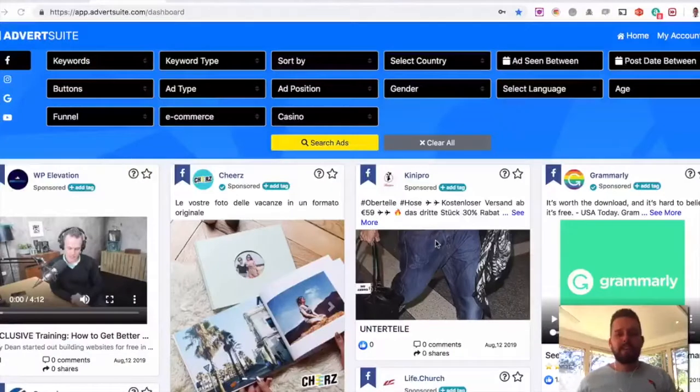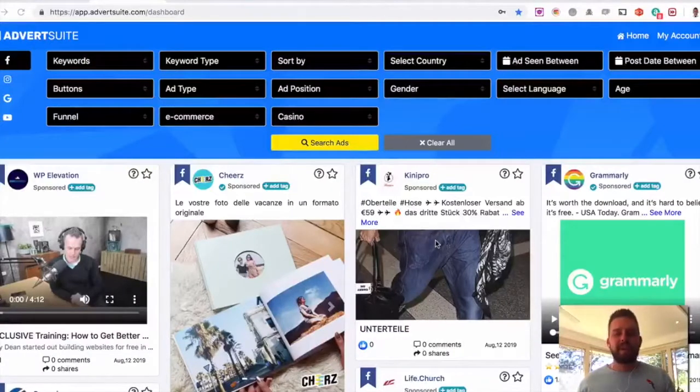So keep watching. Luke McGuire, who created this, is going to show you a short demo on how to use AdvertSuite. What's up guys, Luke McGuire here.